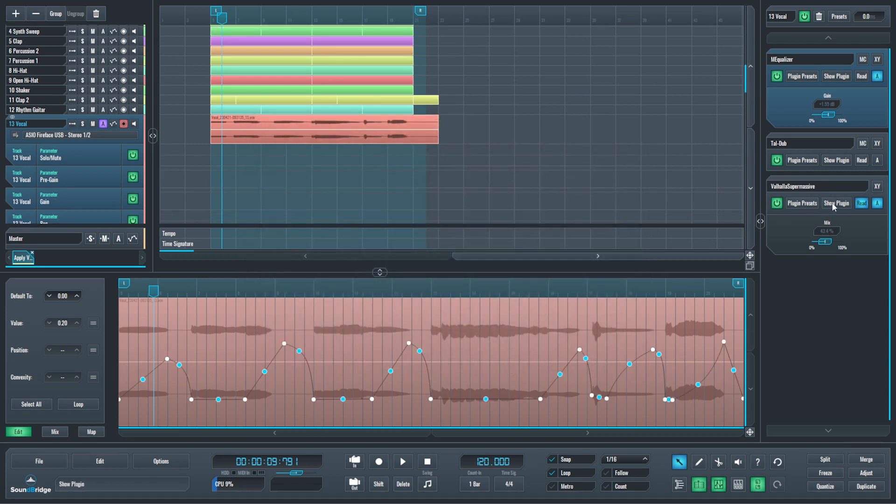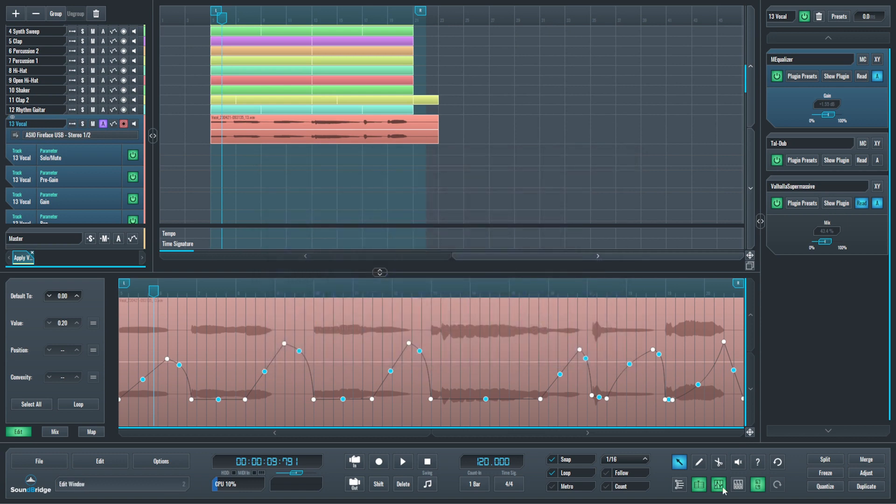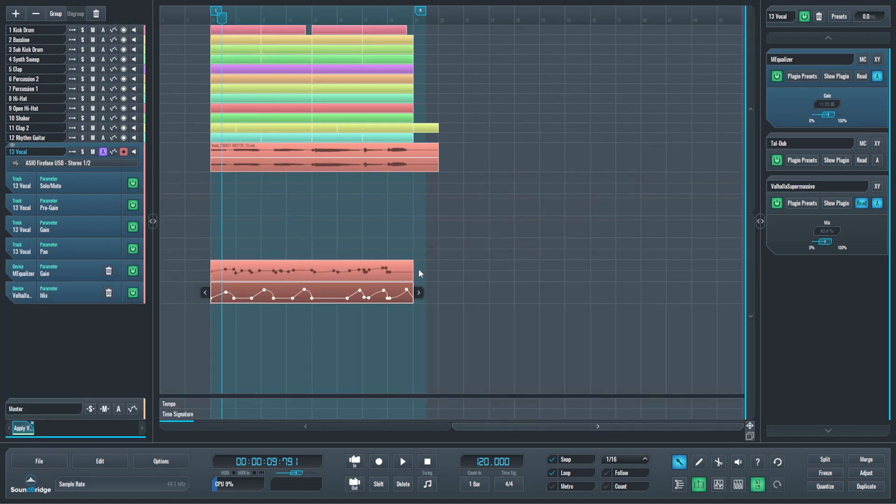I also automated the dry-wet mix of the reverb effect, which helps the vocal sequence blend in better with the overall mix.